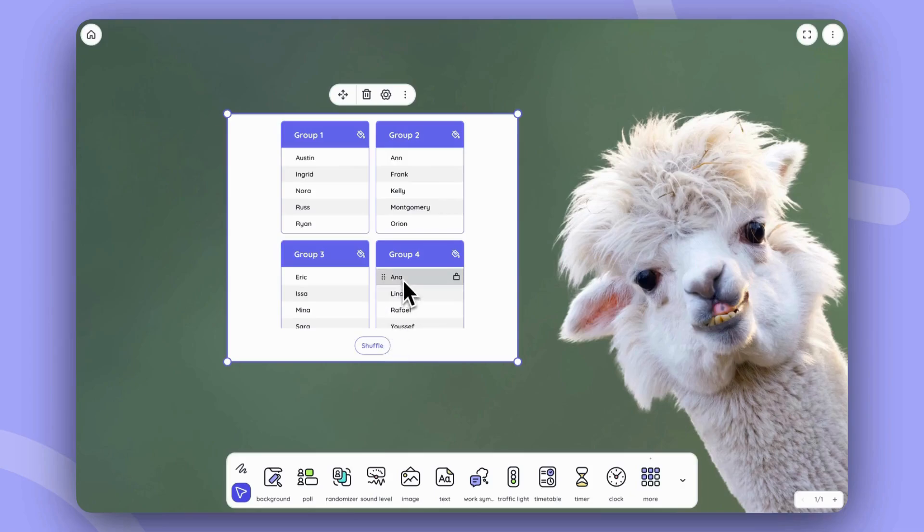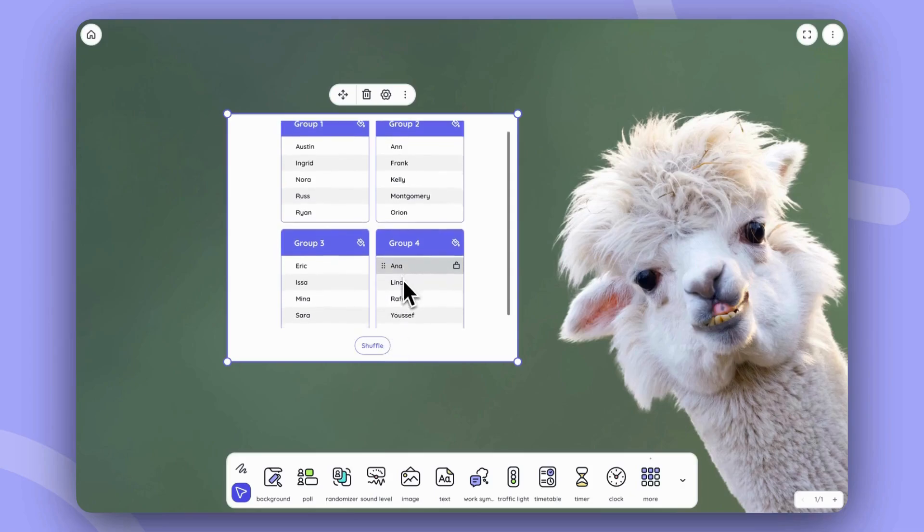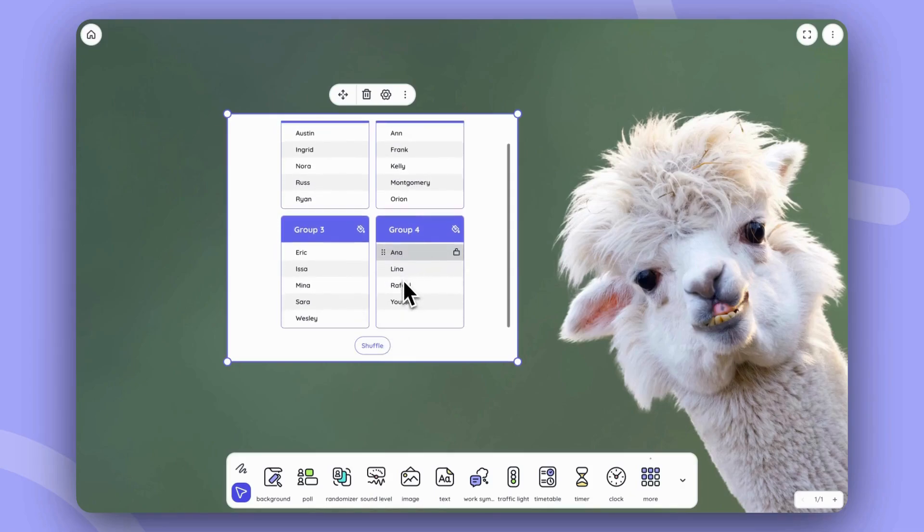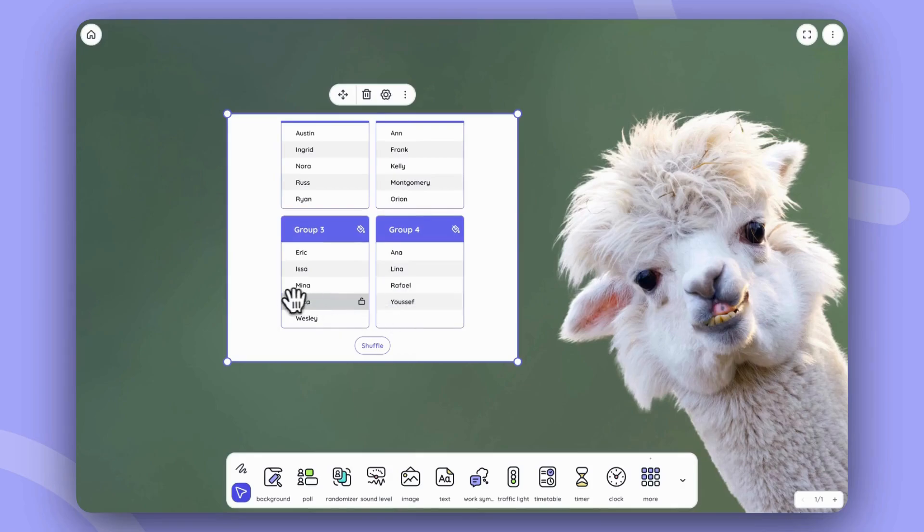But in case you don't want to have these students in these groups, you can always move them around.